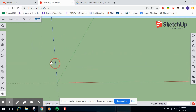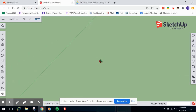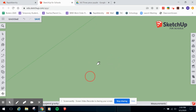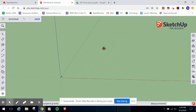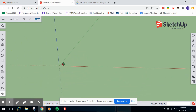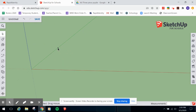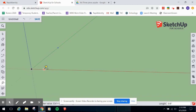The tape measure tool places a guide point at that distance. Select the tape measure again, click the origin, and go along the red axis. The width of piece number one is one and a half inches, so type 1.5 and press Enter. Now you have a guide point at one and a half inches from the origin. Switch to the Rectangle tool, click on that guide point, and come over to the other guide point. Make sure you see the blue rectangle from SketchUp's inferencing, then make your second click.